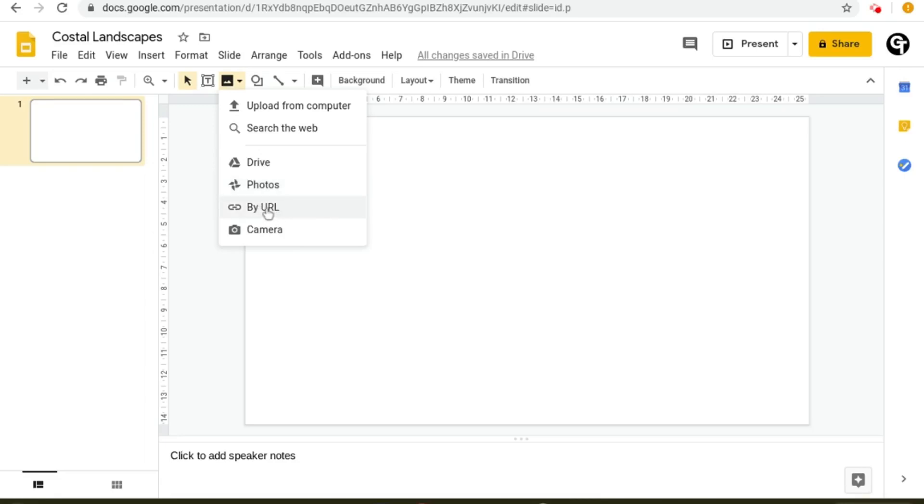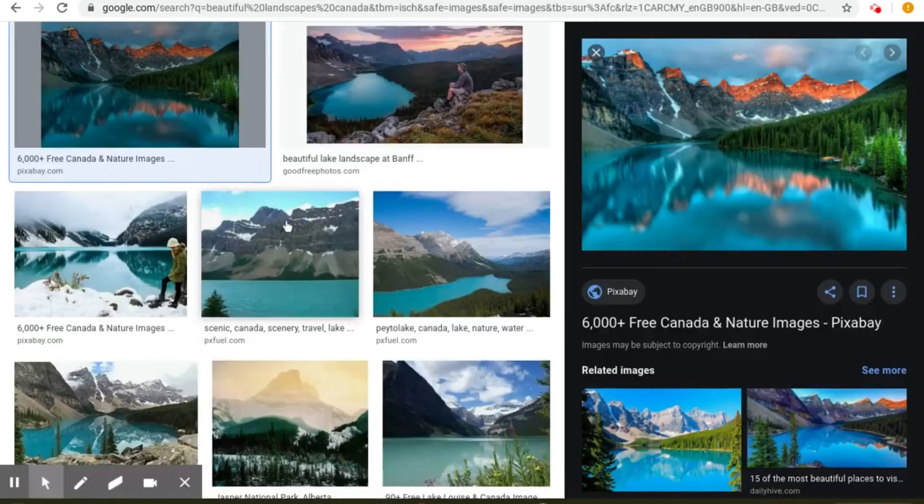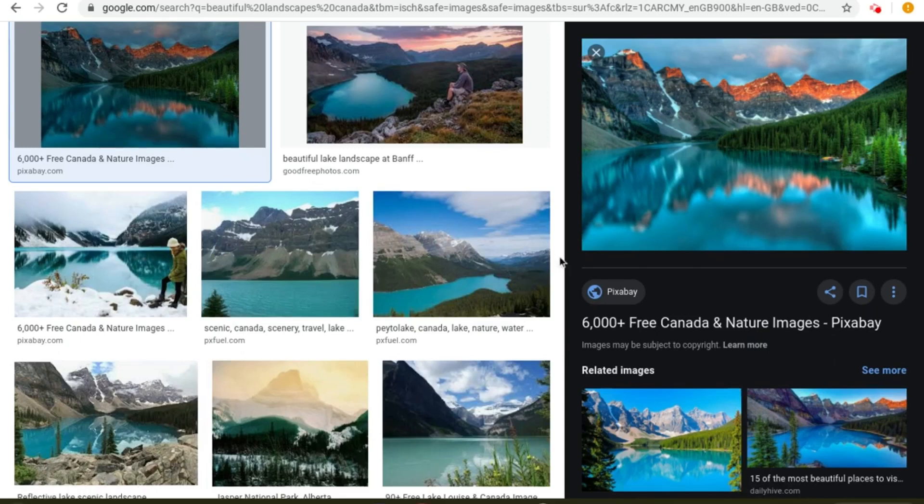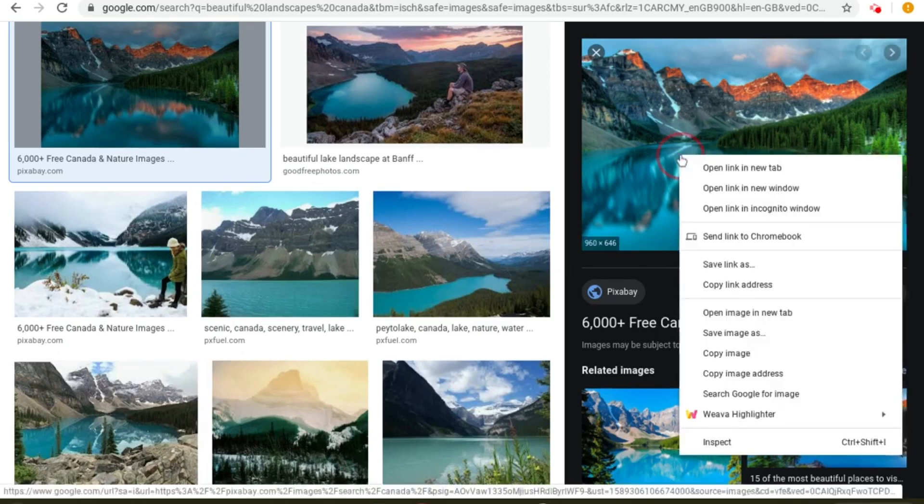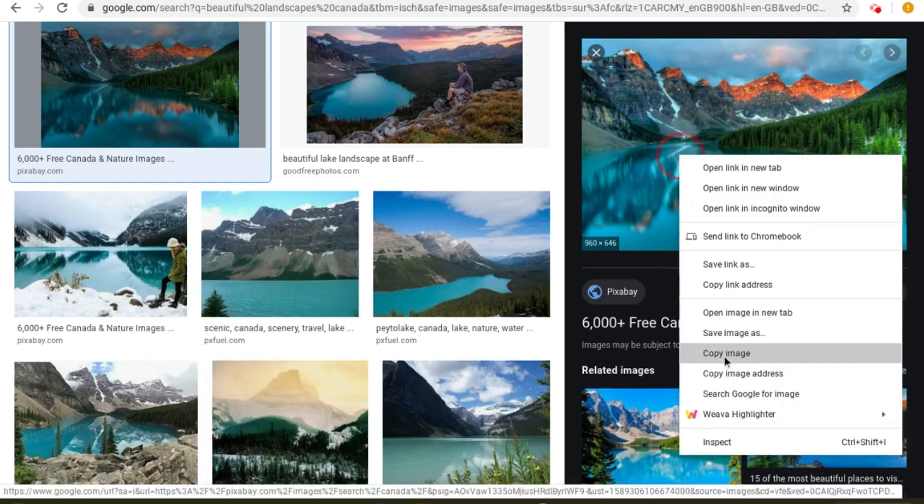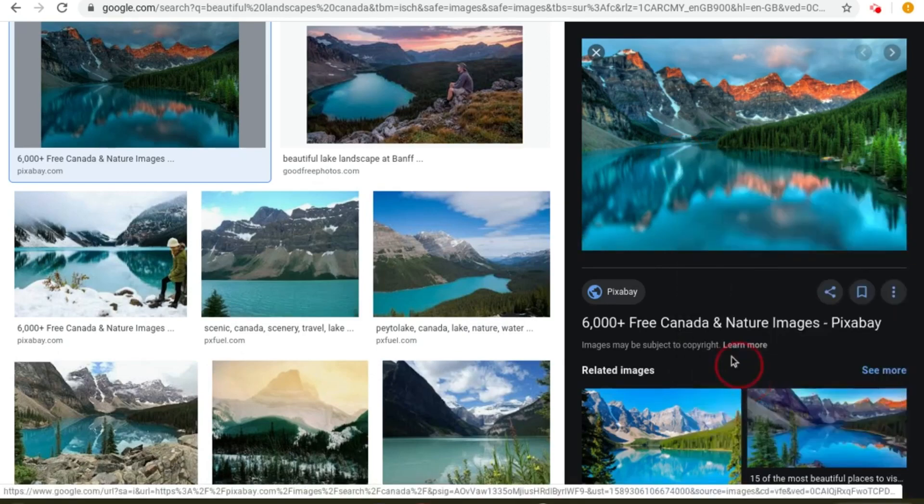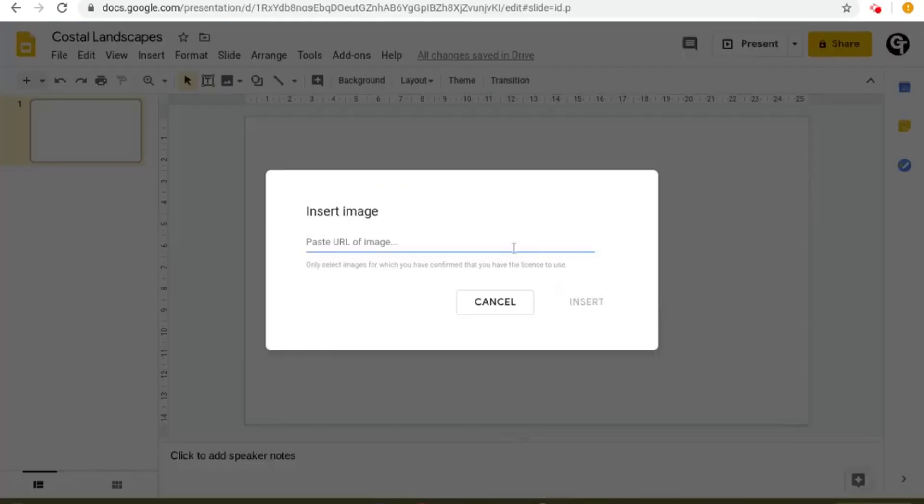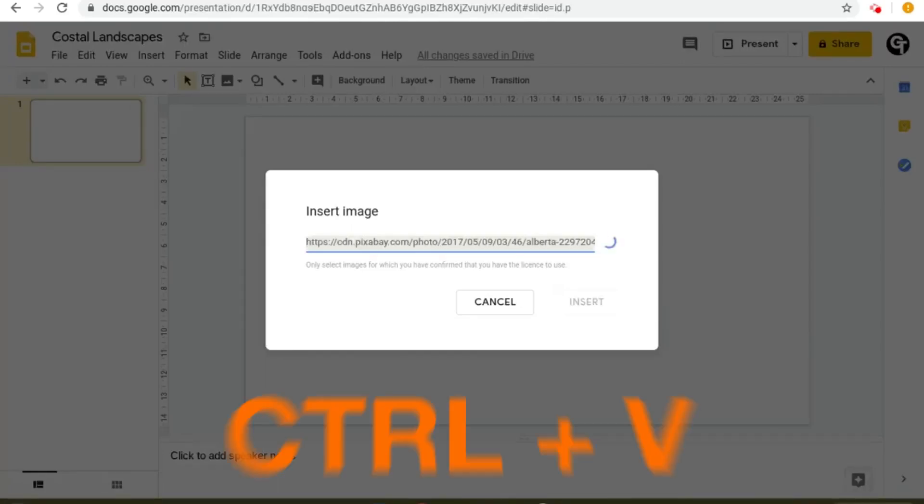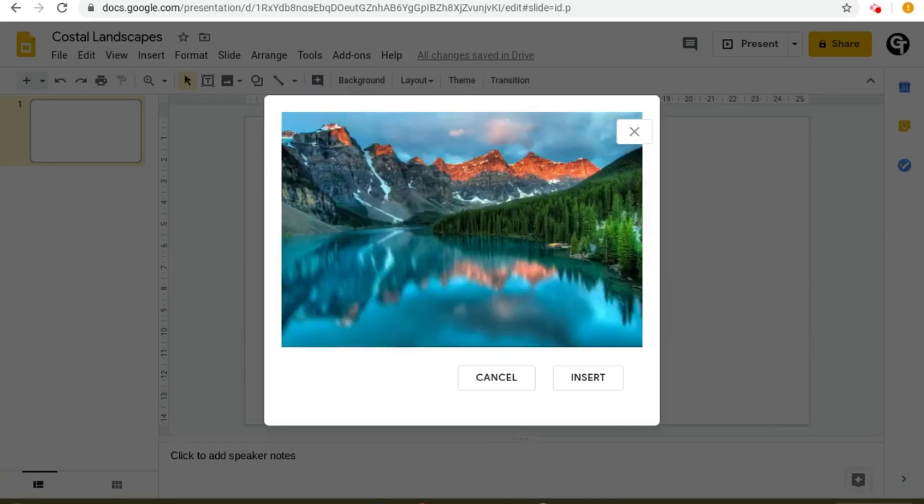This is good if you're trying to import GIFs or any other image. Let's say that you found an image that you like such as this one. You'd right click and then go down until you see copy image address. Then you'd go back into your Google Slides and then paste it, control V to paste, and then your image should show up. Then click the insert button at the bottom right.